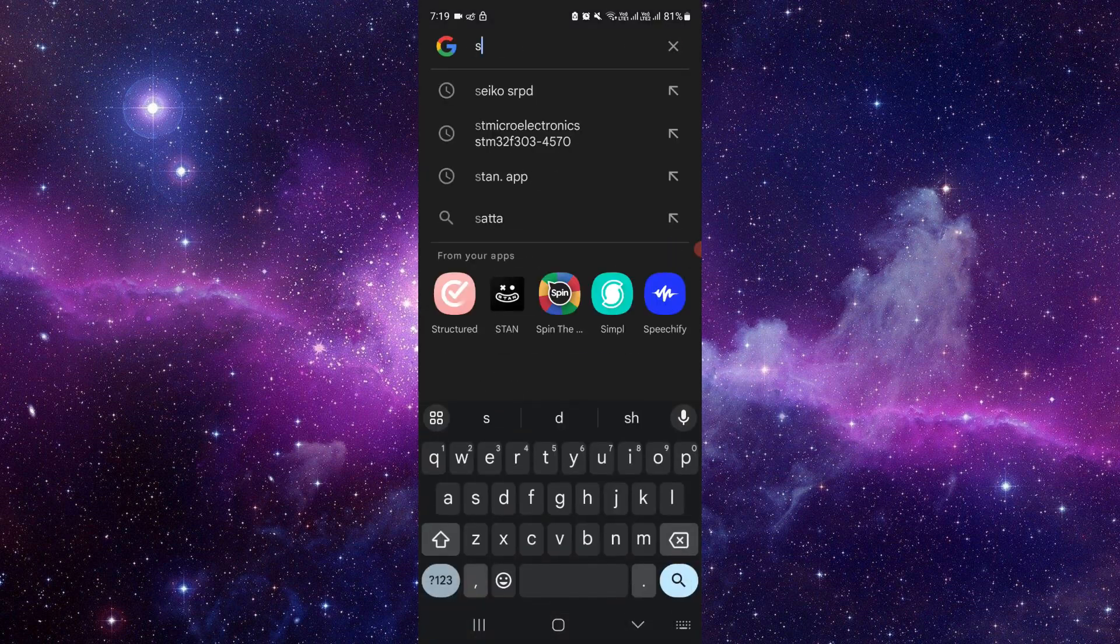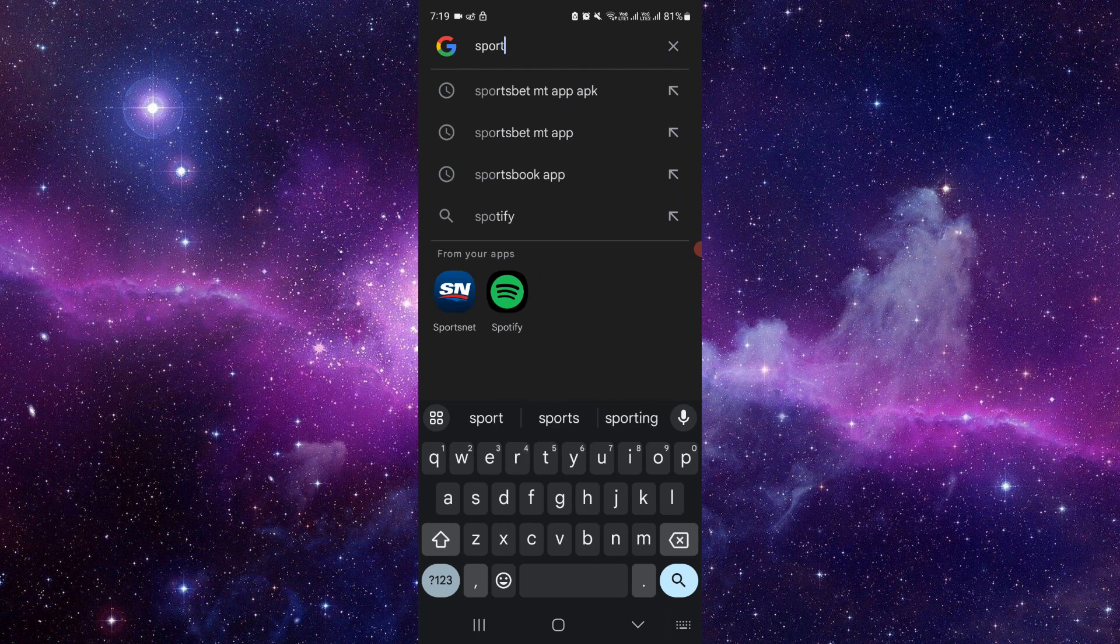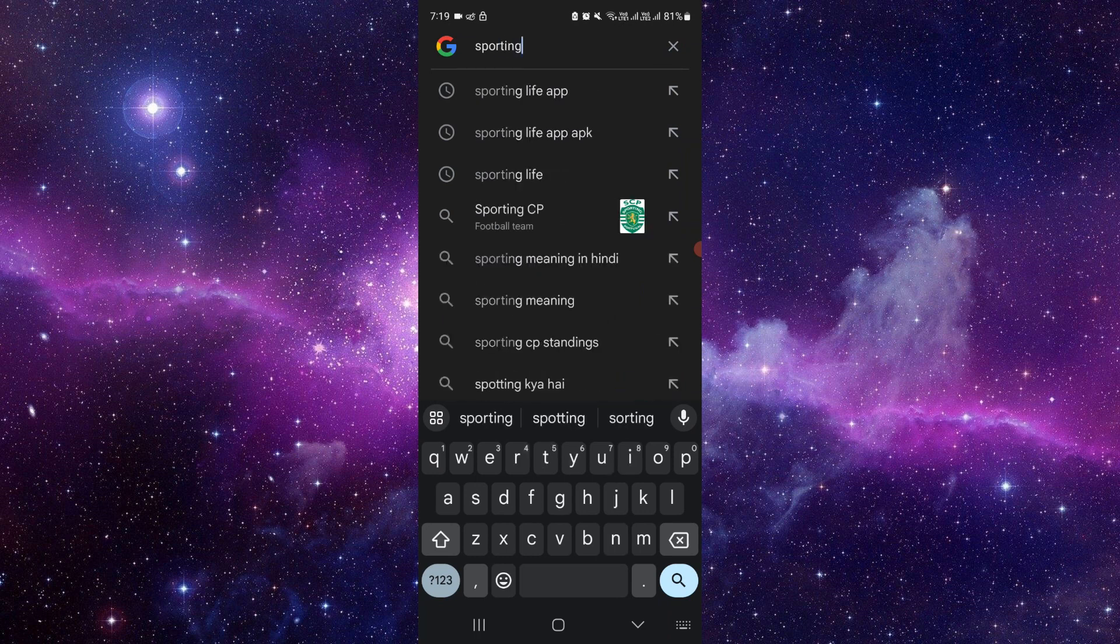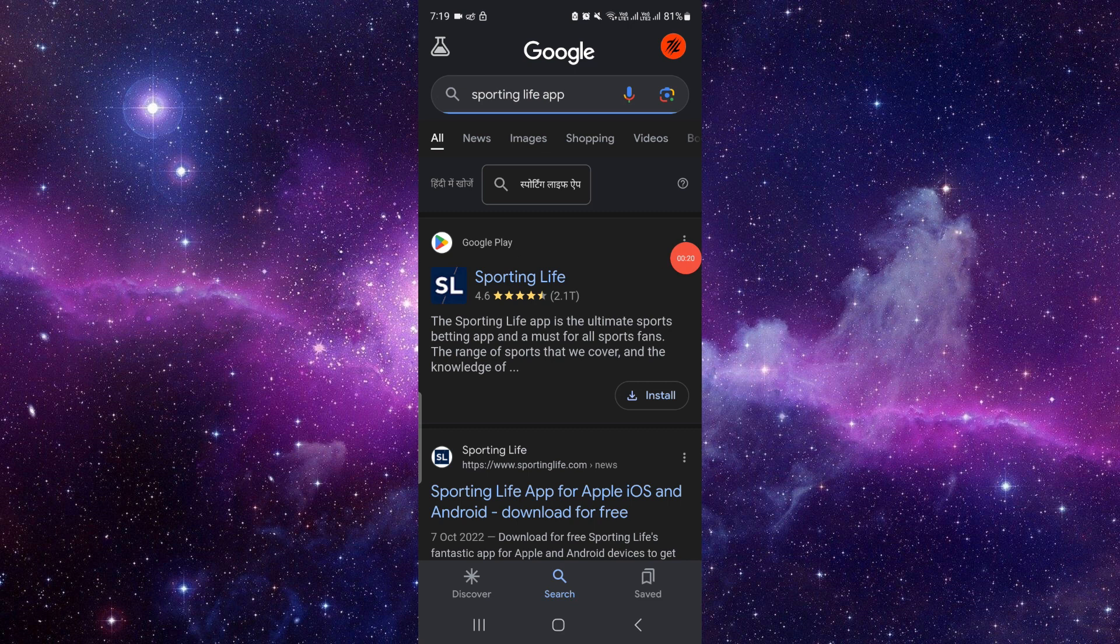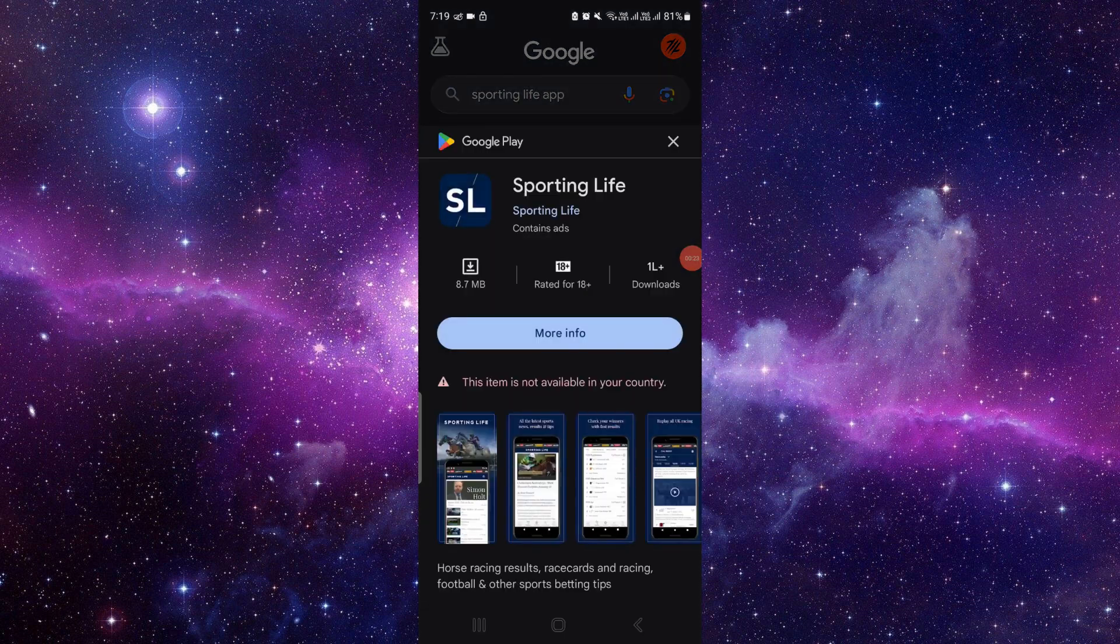I will just go to the Google search bar and directly search for the Sporting Life app. Here we can see the Sporting Life app. If we just open it, from here you can actually...